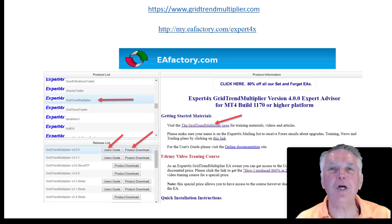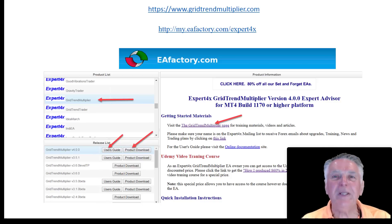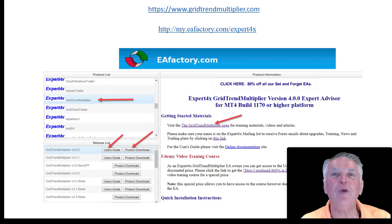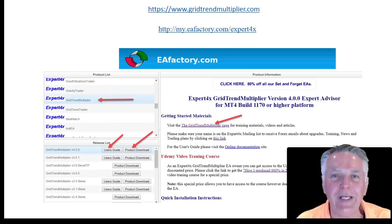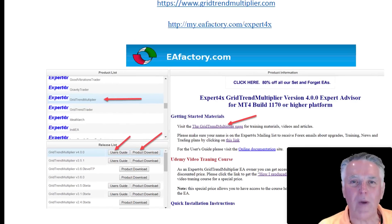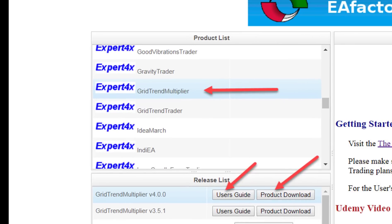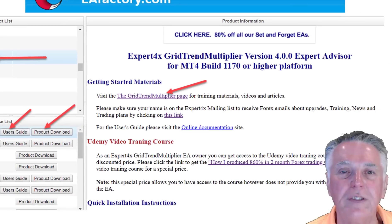If you don't already own the Grid Trend Multiplier, please use the link at the top of this page that you can see right now. If you're already an owner, all you do is log into the EA Factory website and go to the Grid Trend Multiplier section. The new version download will be available along with the newly updated user manual, so if you're not sure how any of these upgrades work, go and look at the user manual — it will explain and give you examples of how it works.